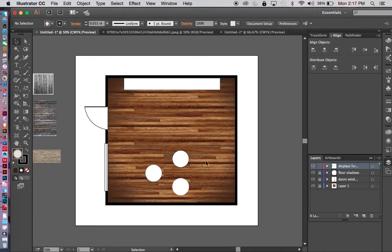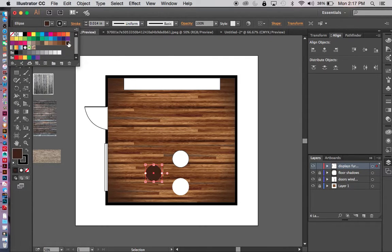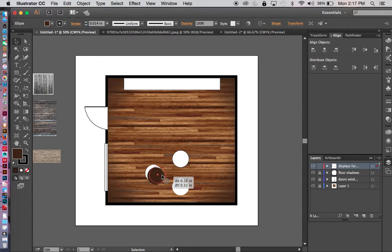The best way to do this: I'm going to grab the display shape and go to Copy, then Paste in Front — Command F on a Mac — so it's right on top. I'm going to turn this to that dark brown color again, then pull it off to the side using the logic of light. We've got a window here so light is coming in, and I'll have the shadows cast in that direction.